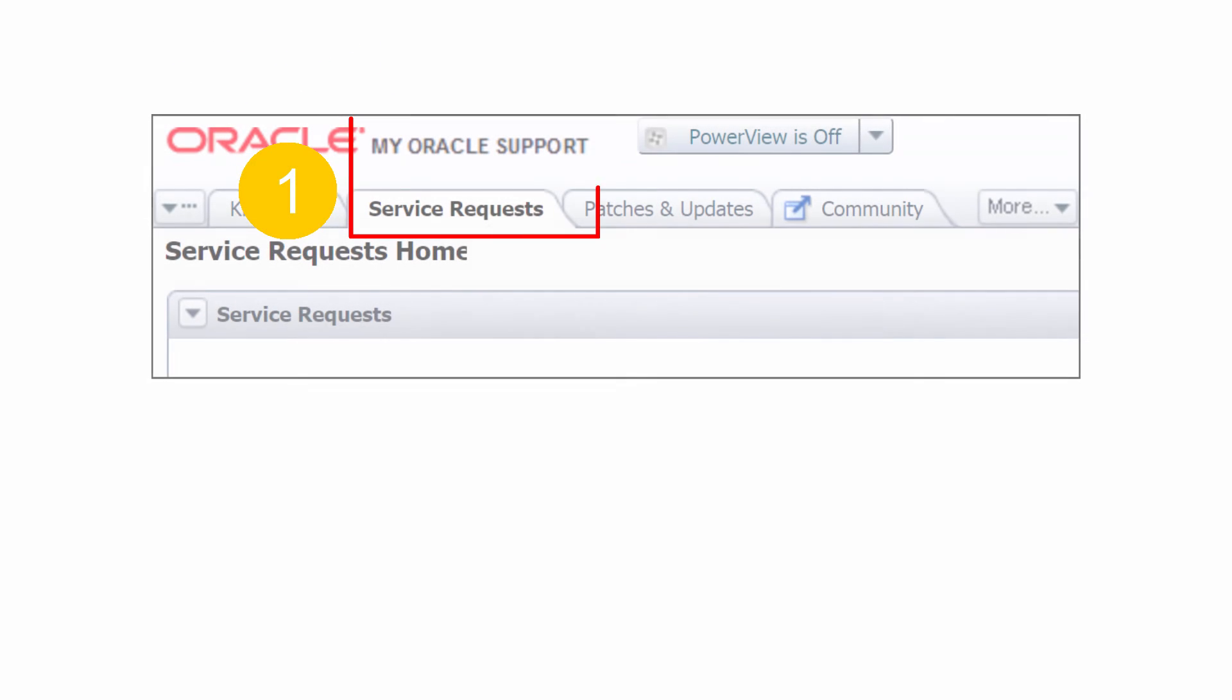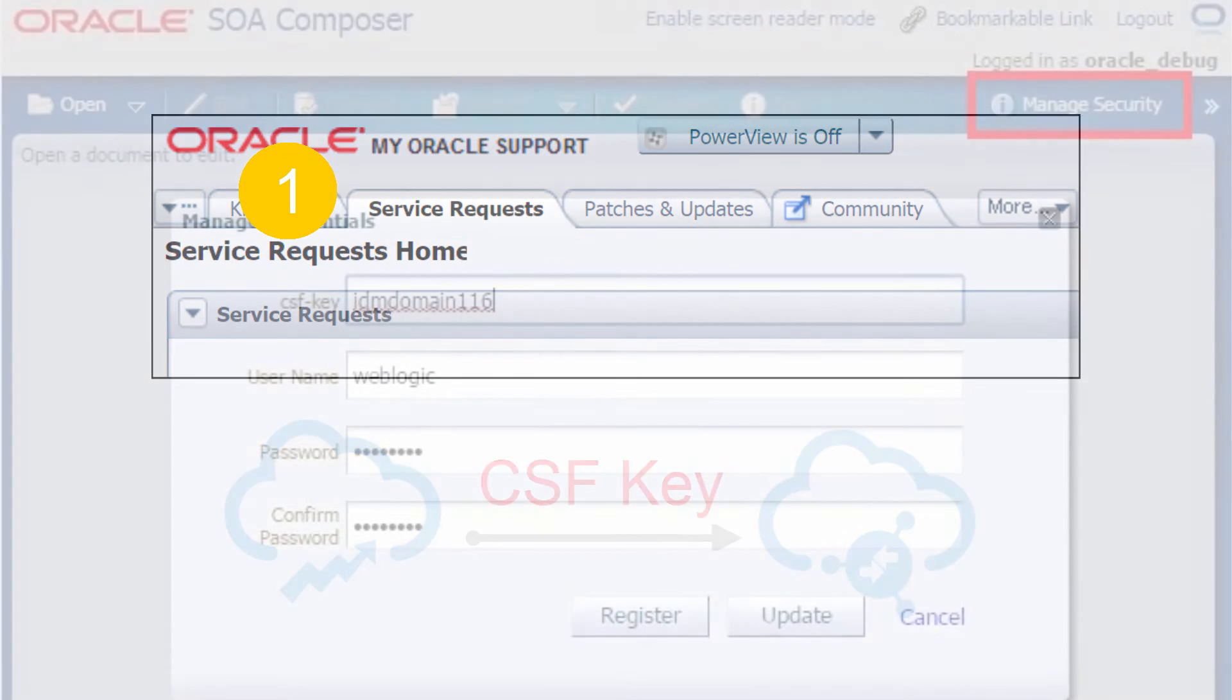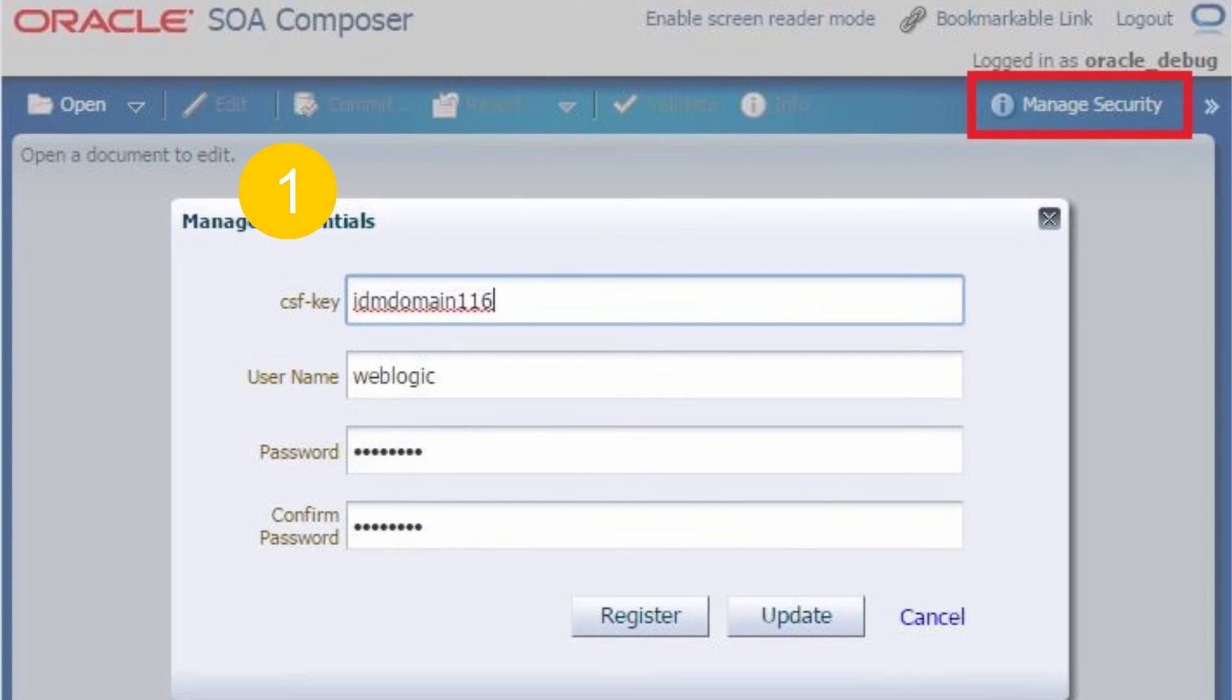First, create a service request in Oracle Support to get a CSF key so that Sales Cloud can connect to ICS and invoke the subscriptions. With OCS release 12, this step can be completed in SOA Composer.